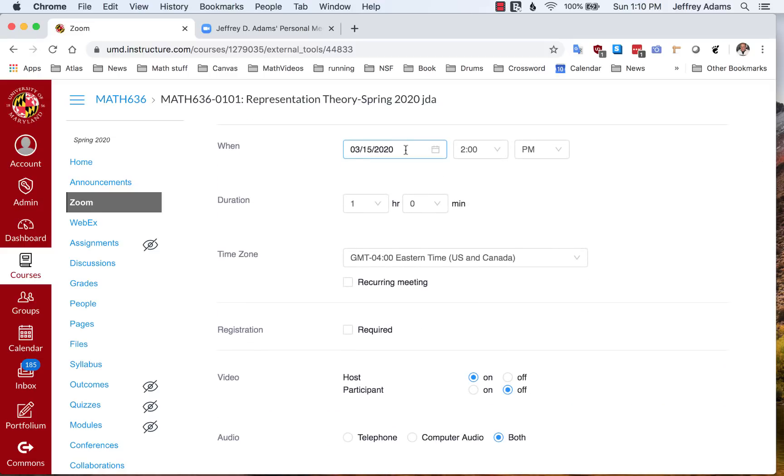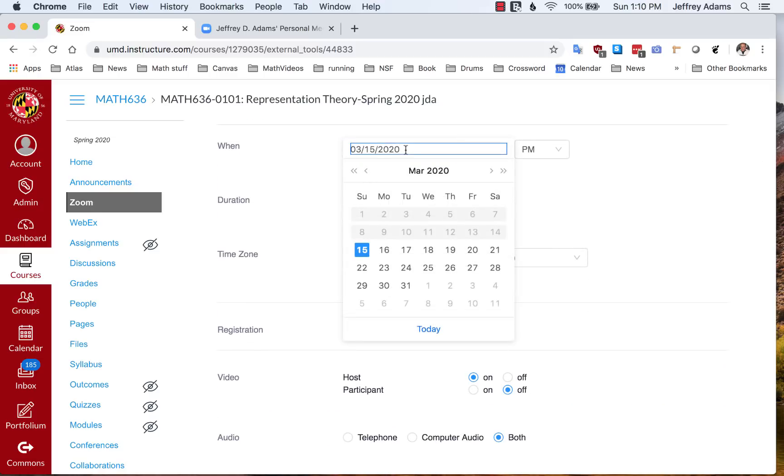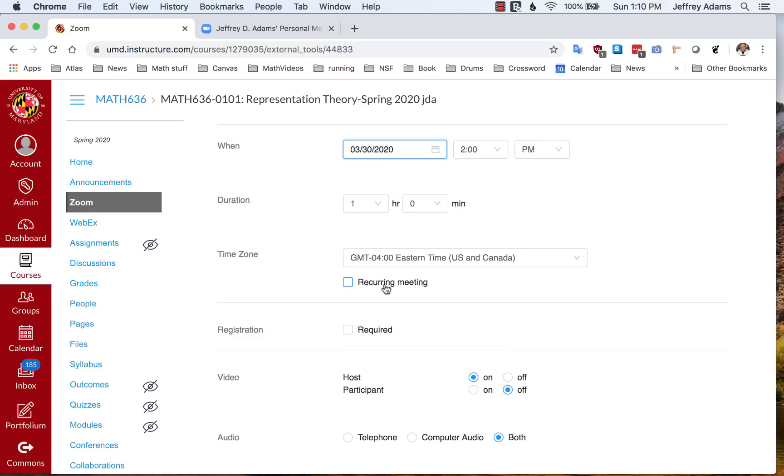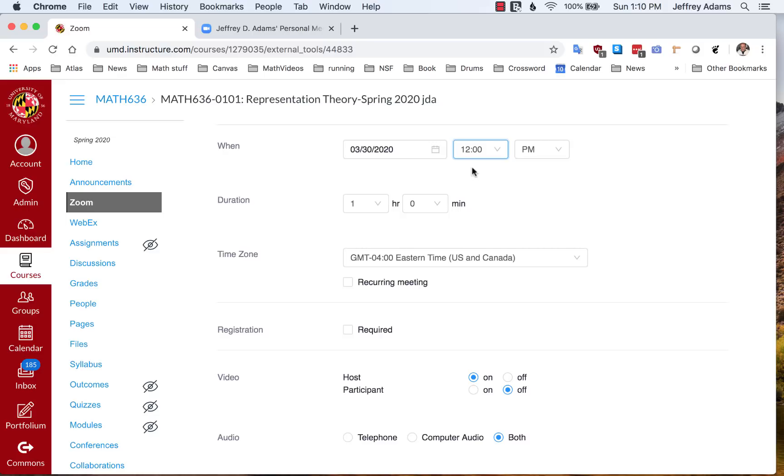I'm going to start on Monday the 30th. And the time is noon. That's the regular class time. It's one hour.